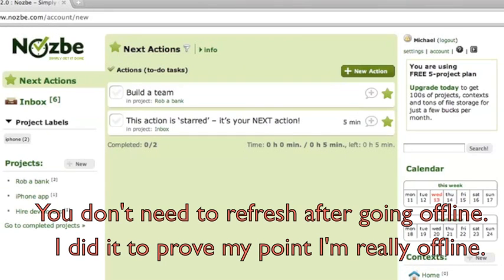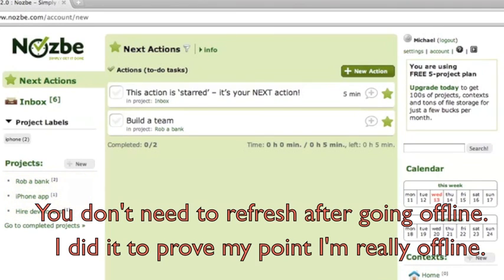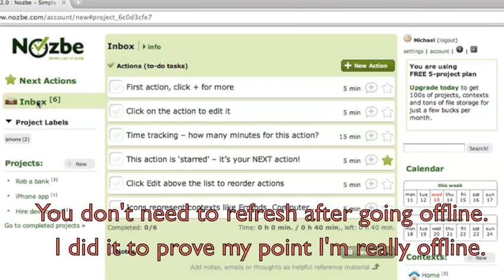Let's refresh this page. It's refreshed. It works. I'll click on Inbox. I can see my actions here.